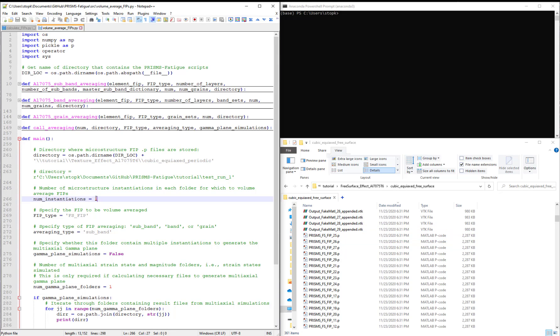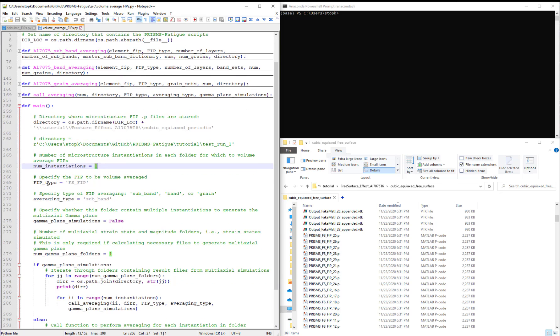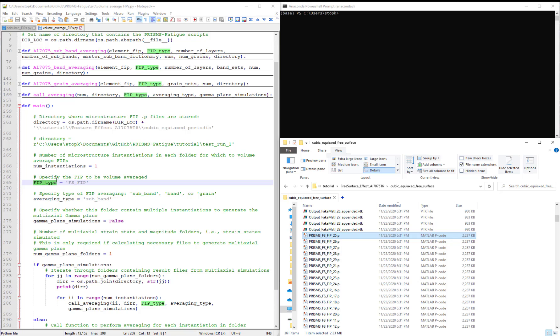We then specify the number of instantiations. The FIP type specifies what FIP should be volume averaged. If we calculated a different FIP, the script would look for the corresponding file name.